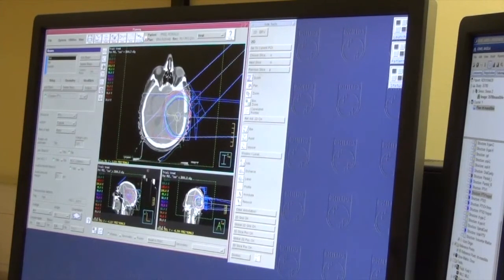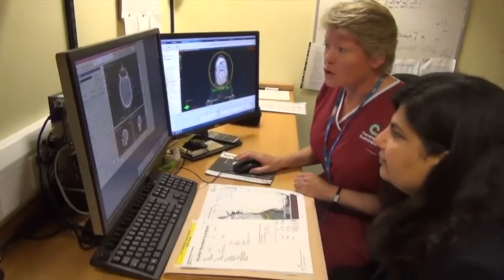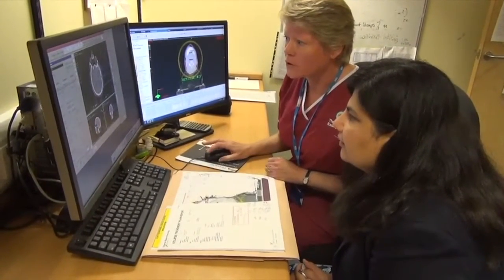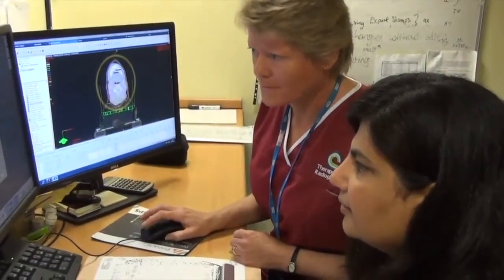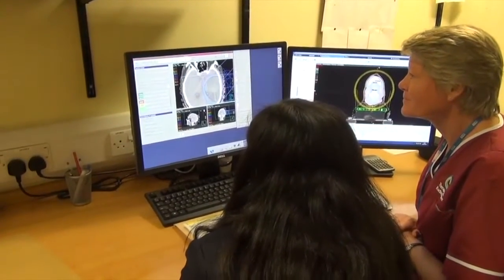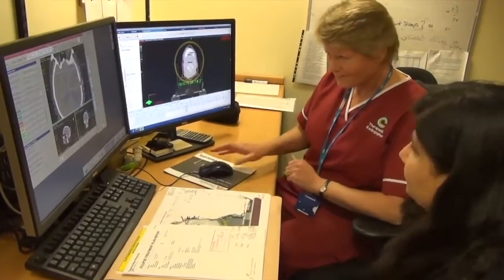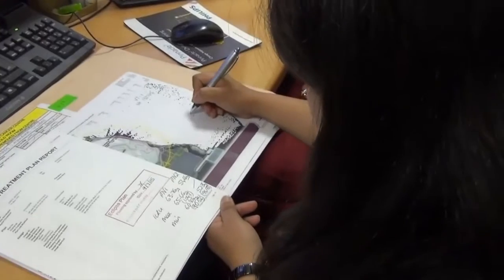All organs at risk are outlined and the beams are placed on the plan. During the planning process the consultant's input is often required, as it involves balancing dose to one organ against another. The consultant is called to review the plan on screen, often choosing between two different plans, and selects the one they consider optimal for the patient. Once completed, the plan is approved by the clinical oncologist and the completed plans are sent to the treatment machine.